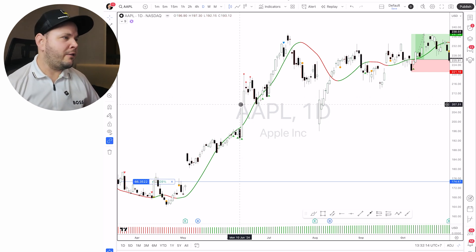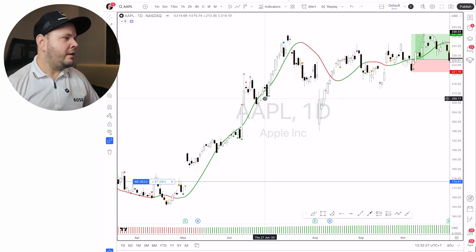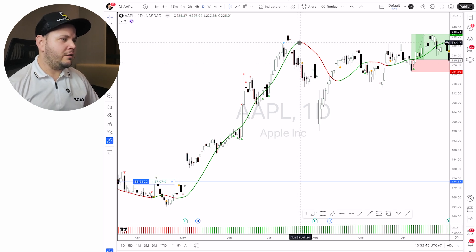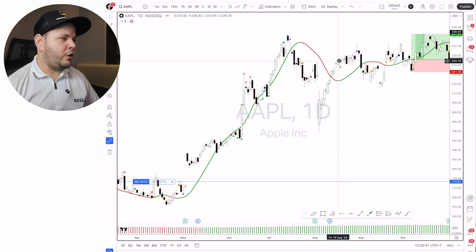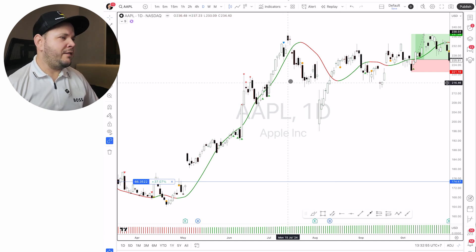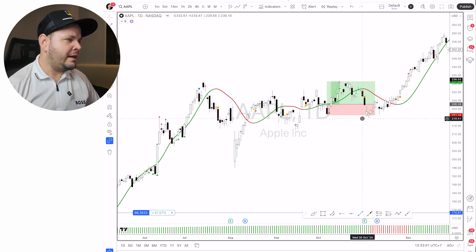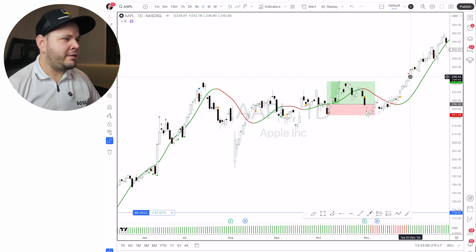When price gets to an extreme point — getting far from the Hull — you should consider selling. You can sell part of your trade at the first dot, then it goes even further, you can sell a little bit more. Then it comes back down and you could go long again. If we're getting pretty high and the Hull changes color, I have orange dots showing you should get out of the trade completely. When the Hull turns back to green, you should exit any remaining sell trades and look for new long entries.